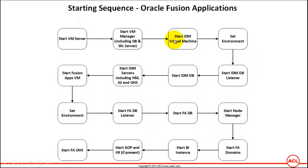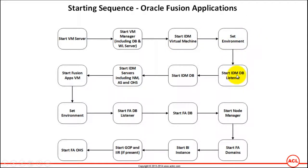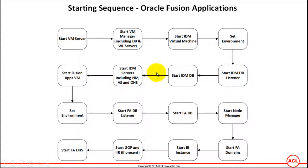I have already started the IDM Virtual Machine, which is as simple as invoking the virtual machine. The main steps in relation to IDM are setting up the environment, starting the DB listener, starting the database, and starting all the IDM servers. Let's do that now.